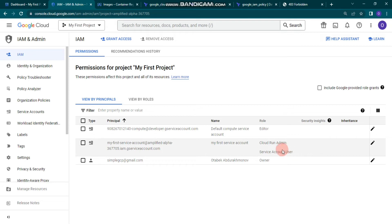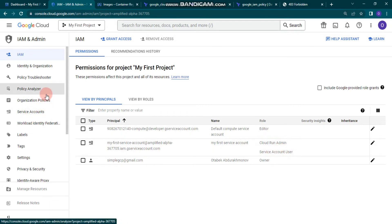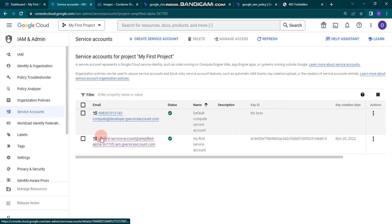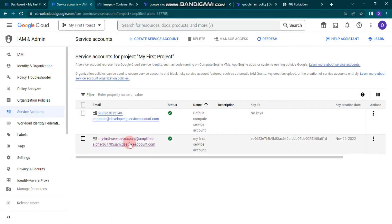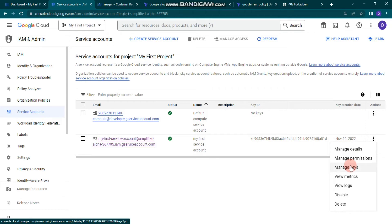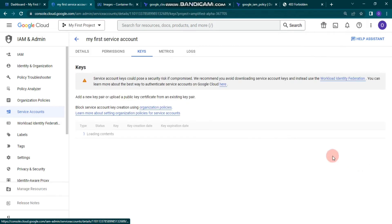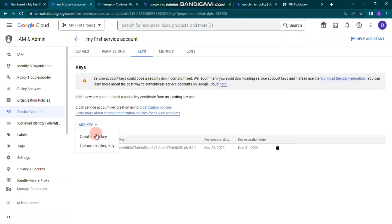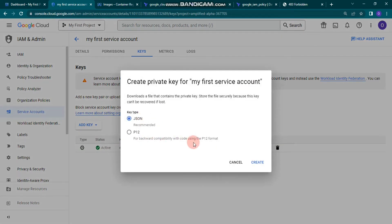After creating the service account, go back to the Service Accounts section, click the three dots, click Manage Keys, then Add Key, and create a new key in JSON format. I've already done this, so after you do it we can go back to Visual Studio Code.